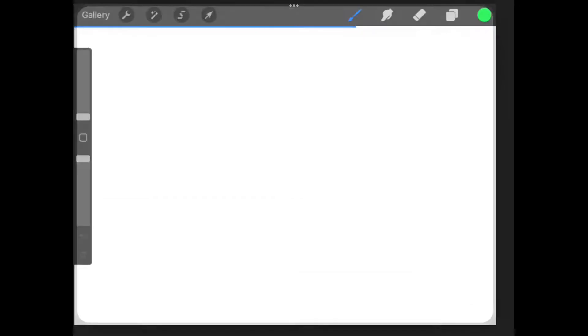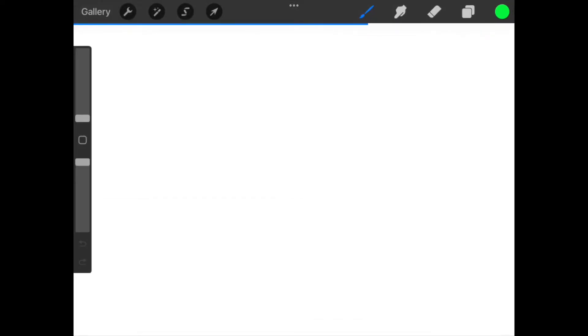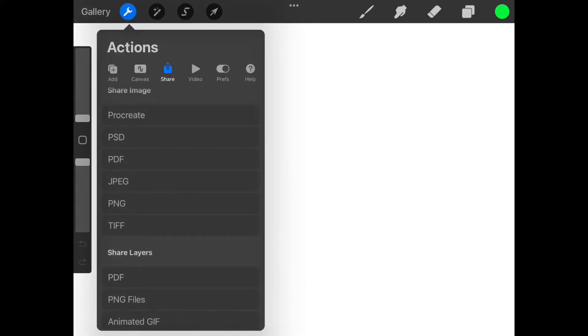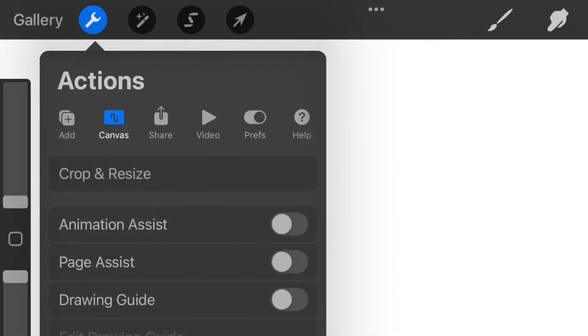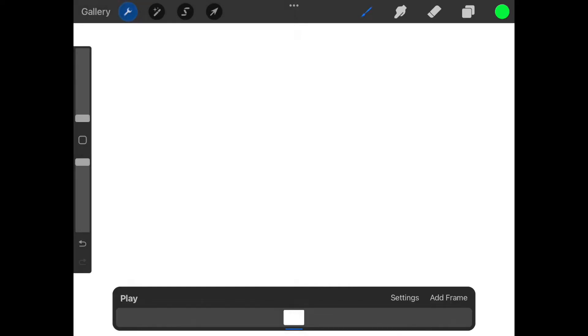If yours is in portrait mode simply pinch with two fingers and rotate. Next we are going to click the actions tool which is the wrench icon in the top left corner. Then select canvas. Toggle animation assist on. You will get this long window area appear at the bottom. We are now set to start.